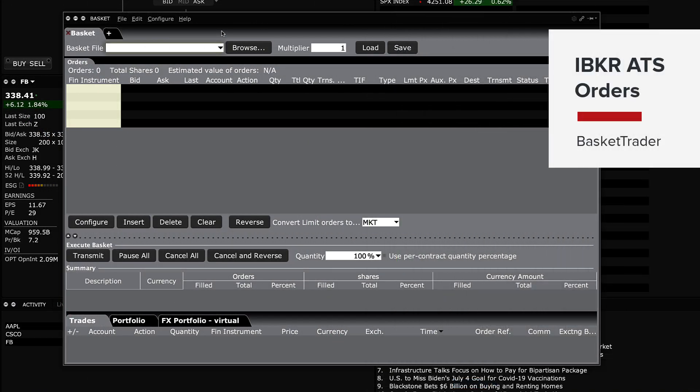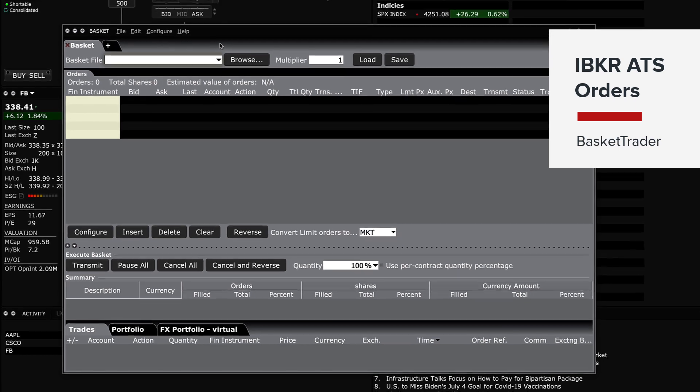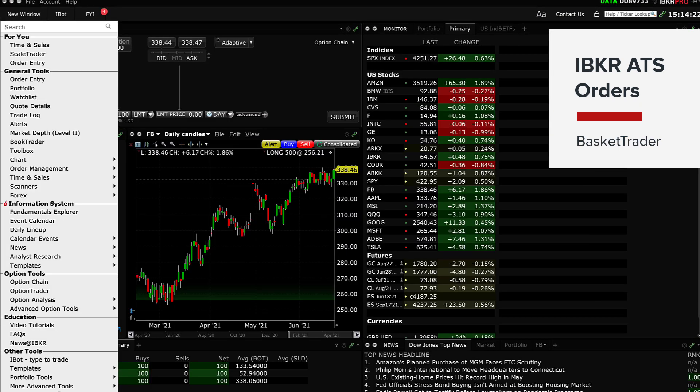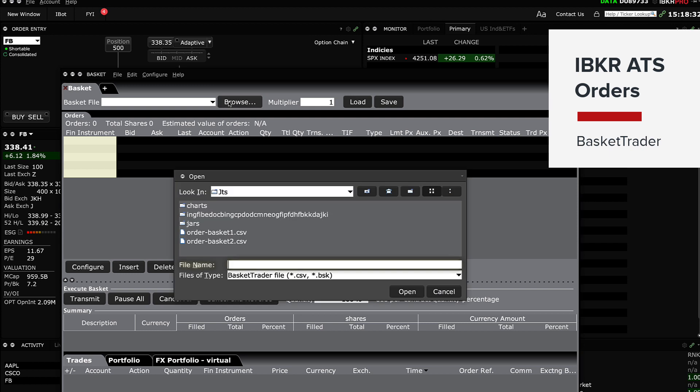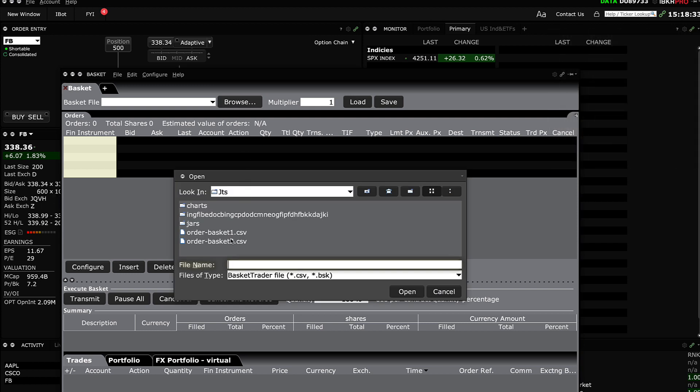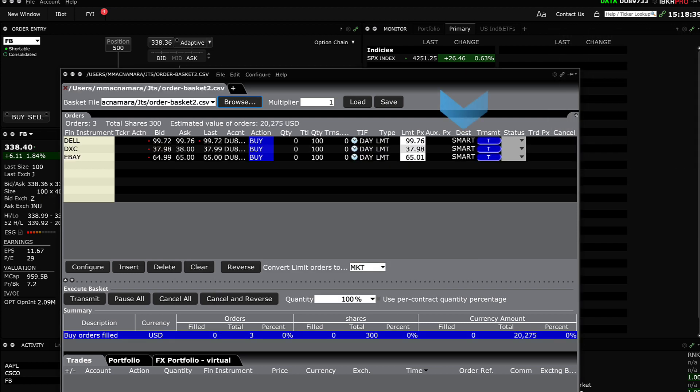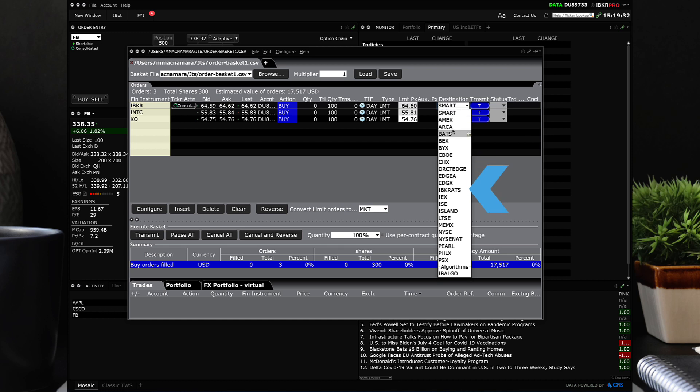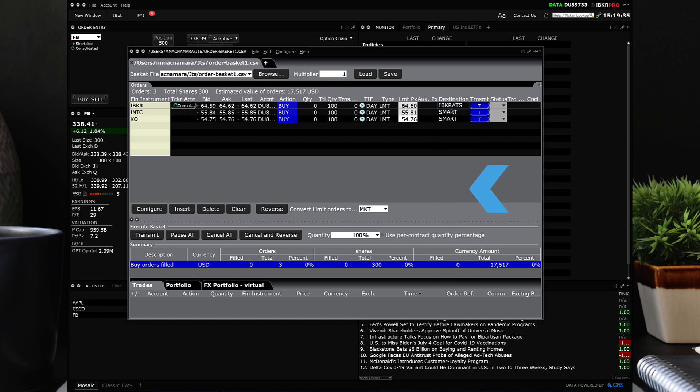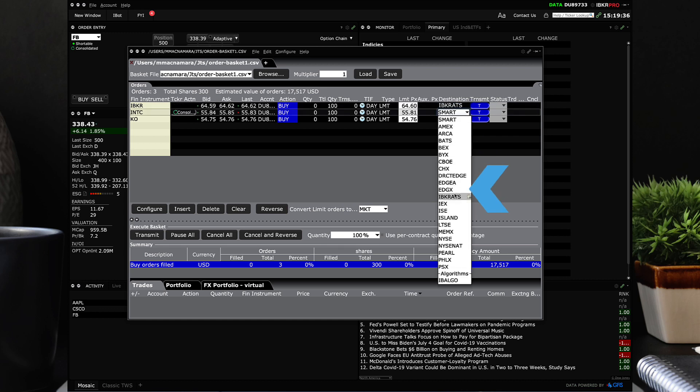Directing a basket of orders to the IBKR ATS is no problem using the Basket Trader tool in TWS. All or some of the orders can be directed to the ATS by selecting IBKR ATS in the drop down menu in the destination column.